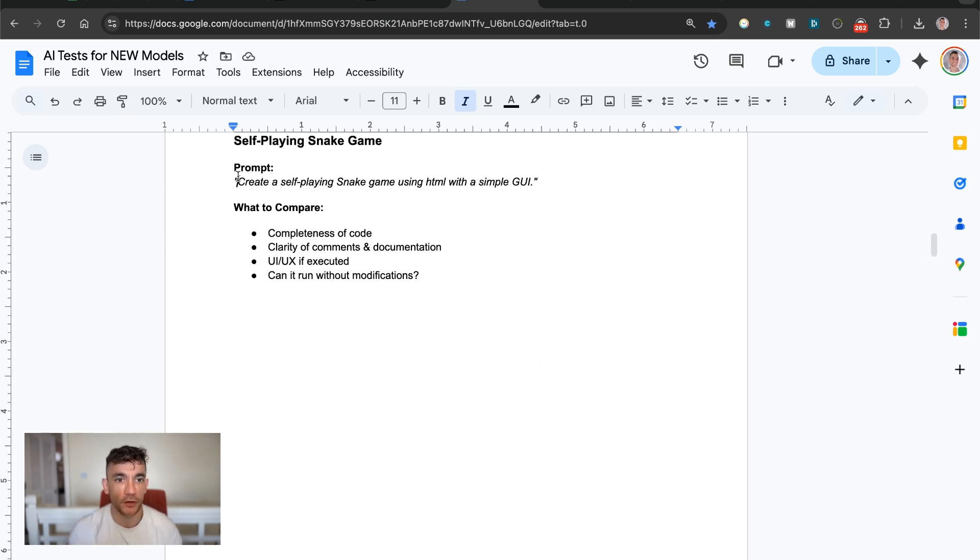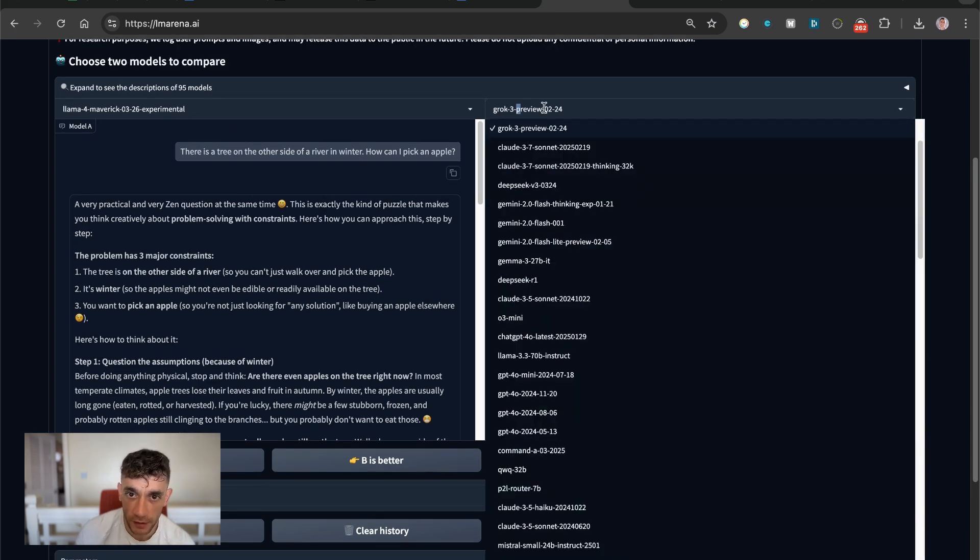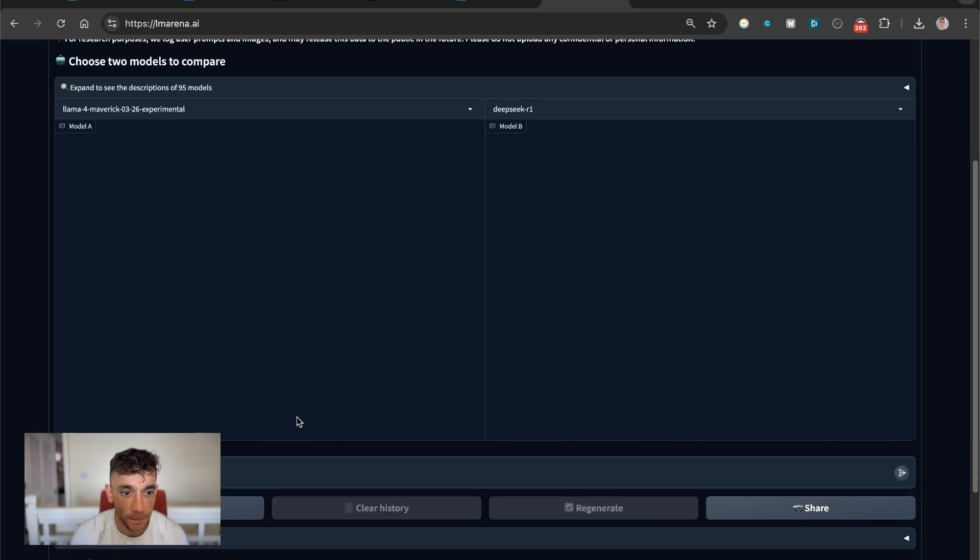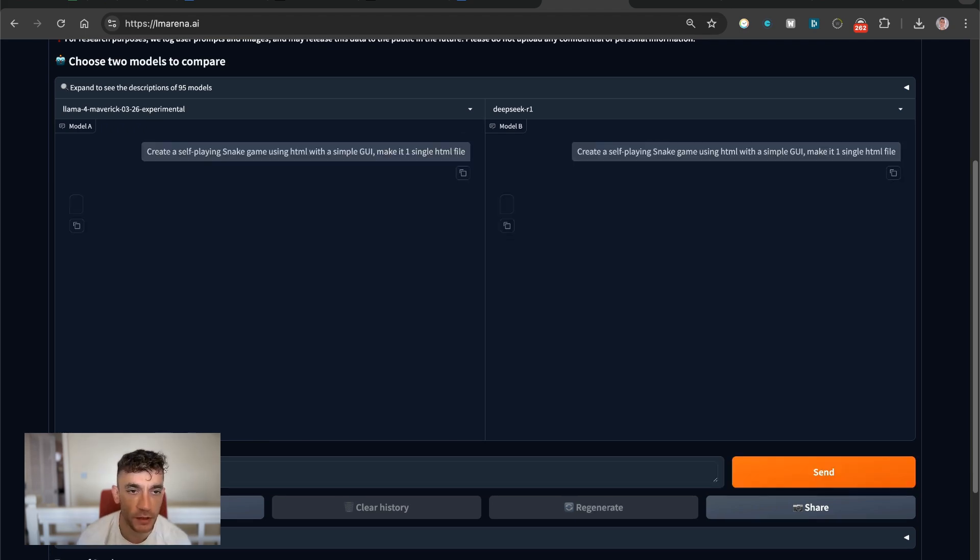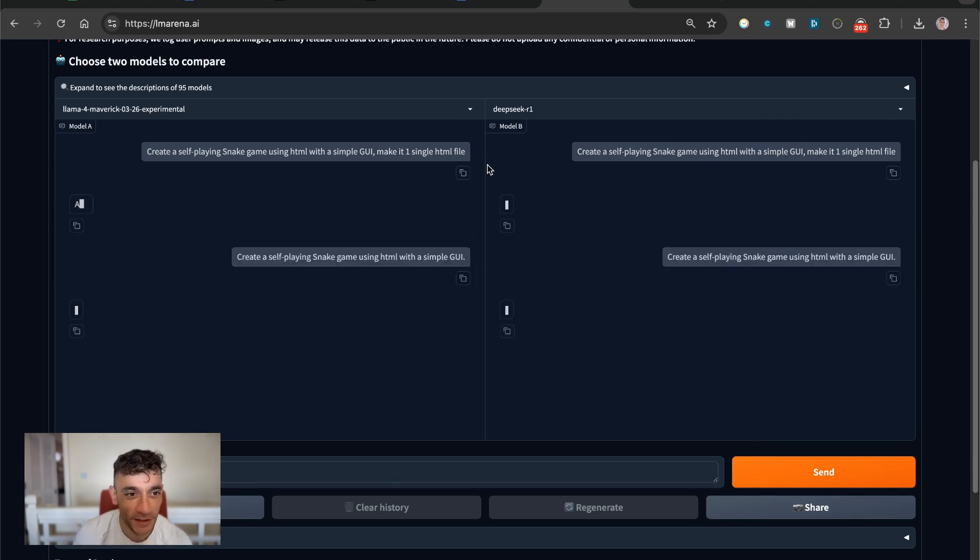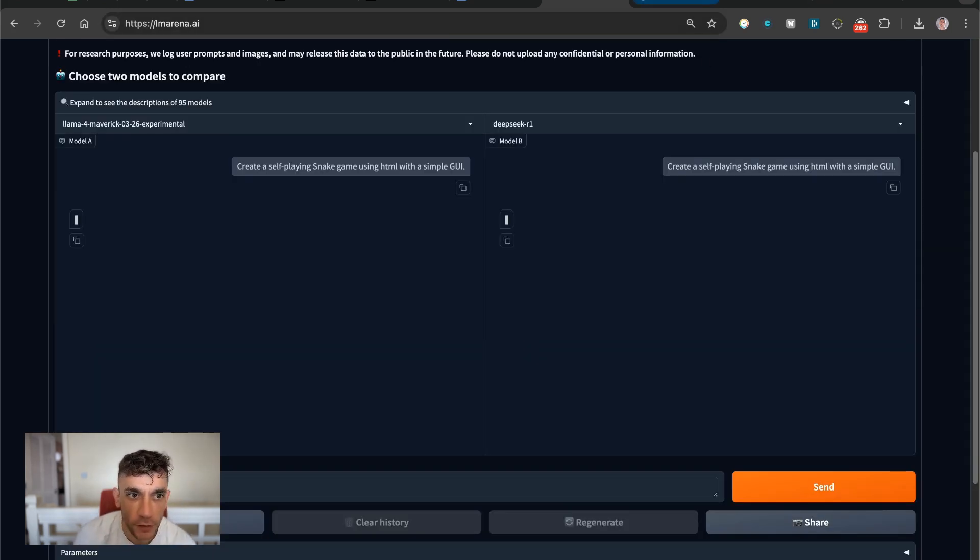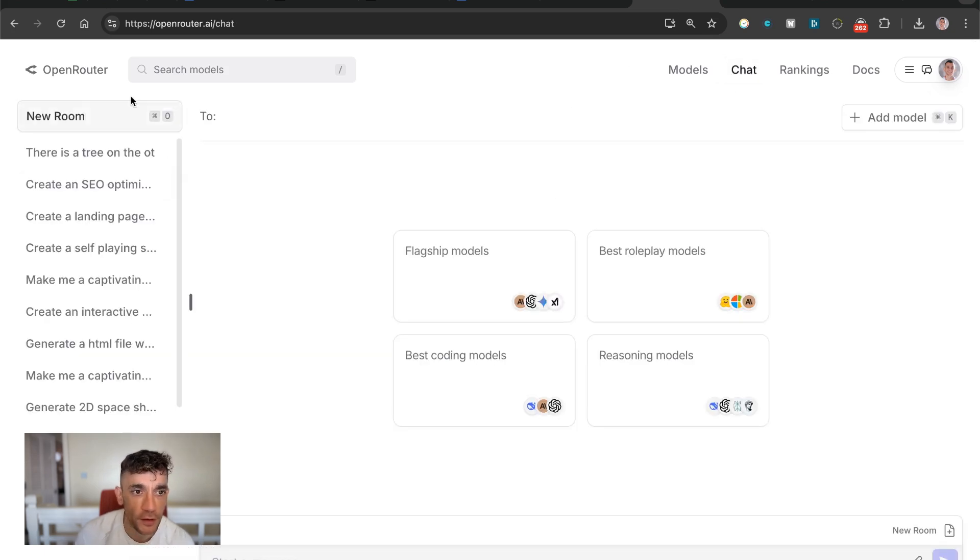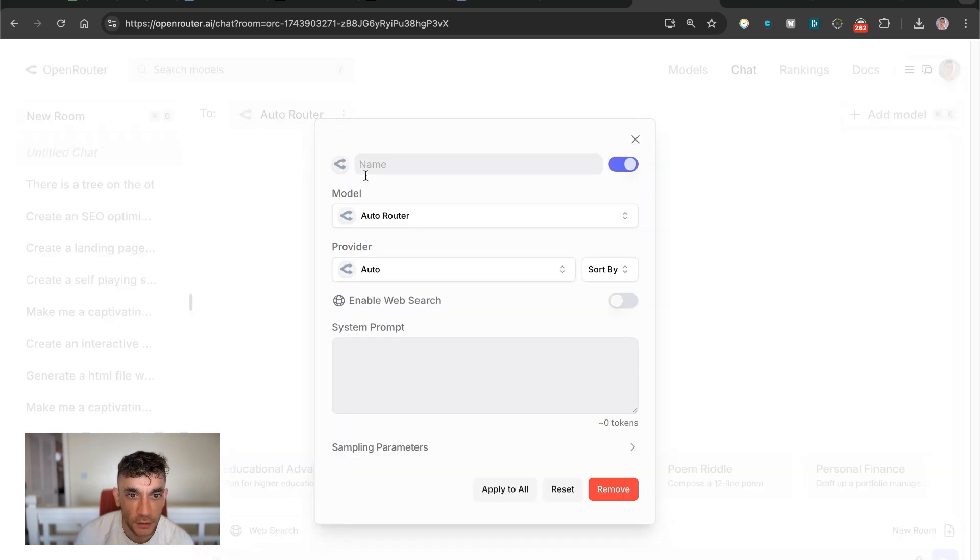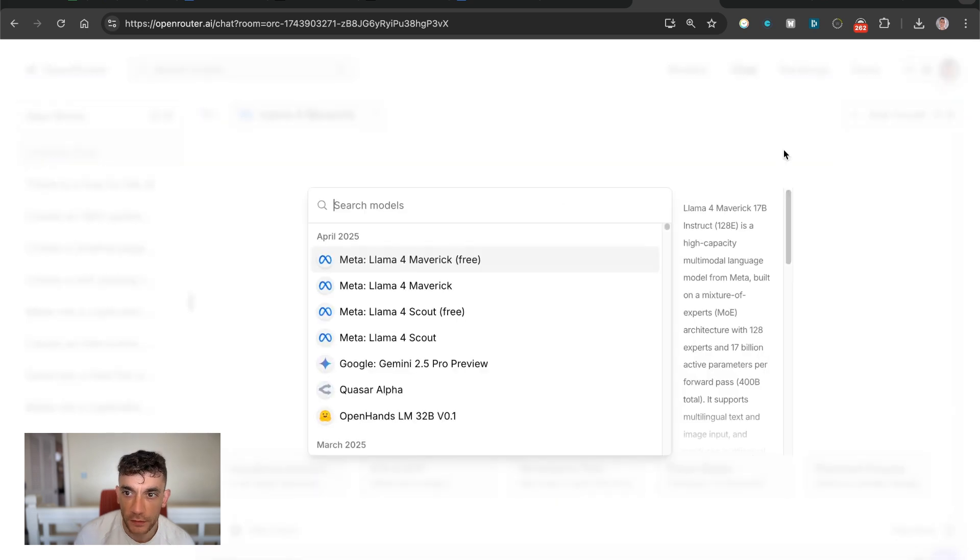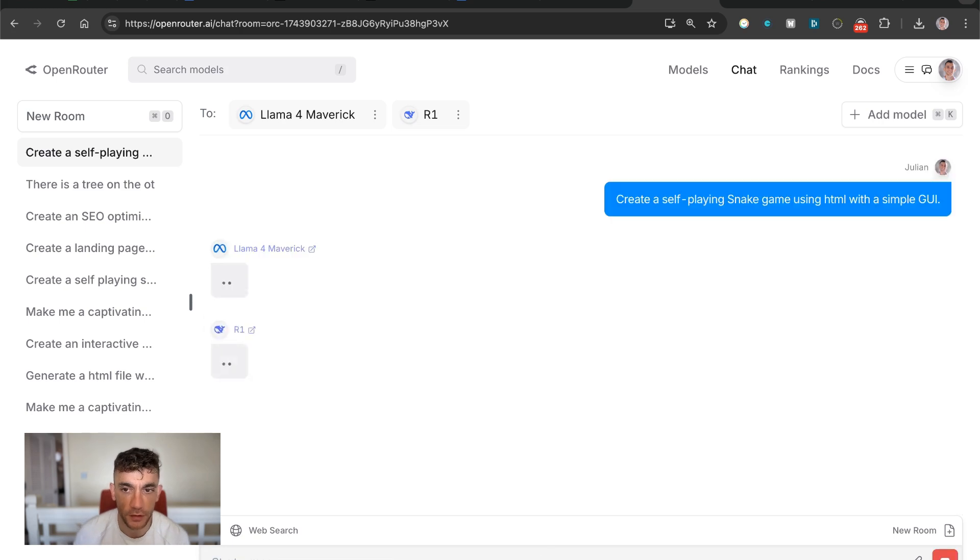Next up, what we're going to try and do here is create a self-playing snake game classic using HTML. We'll compare this side by side versus DeepSeek R1. So we've got Llama 4 Maverick over here versus DeepSeek R1. We're going to say create a self-playing snake game using HTML with a simple GUI. And we're just going to say make it one single HTML file. And we'll see what we get back here. They're thinking about it. It looks like it might be broken here. Let's give it another go. It's a false start, my friends. We're just going to refresh the page there and try again. And LM Arena is totally broken on us. So what we're going to do is go over to OpenRouter instead. We'll start a new room here. I'm going to edit this, and we'll add two different models here. So I'm going to test Llama Maverick. And we'll test that side by side versus DeepSeek R1.